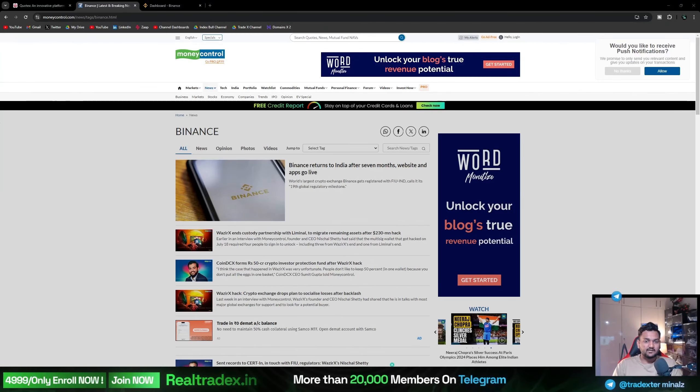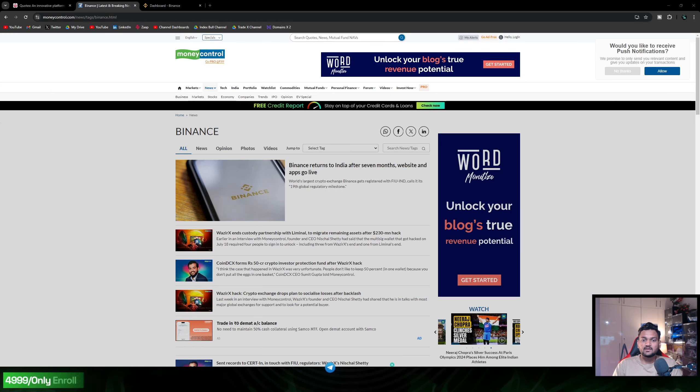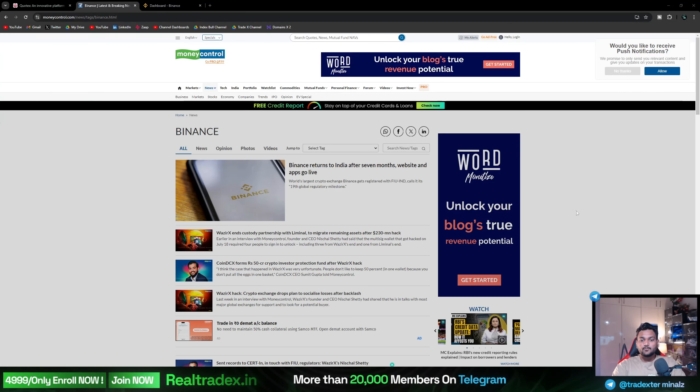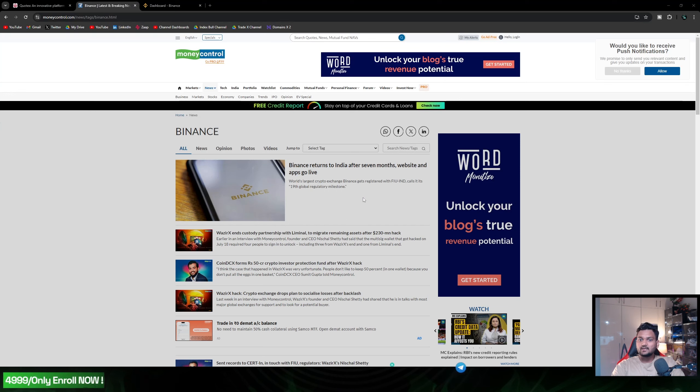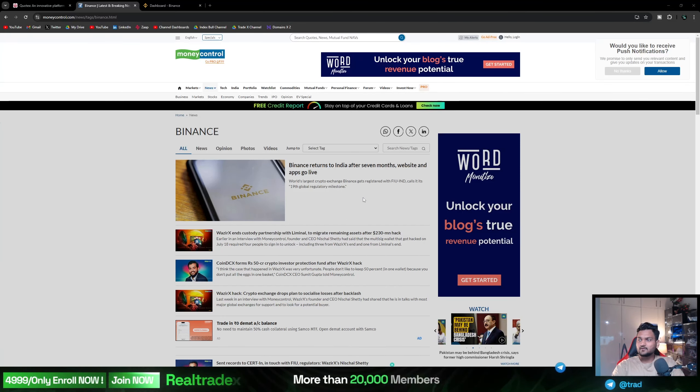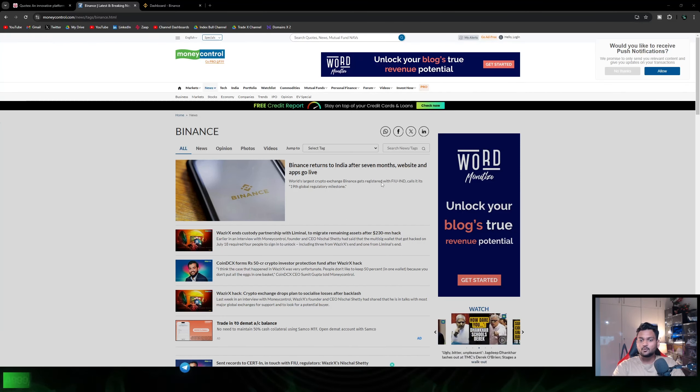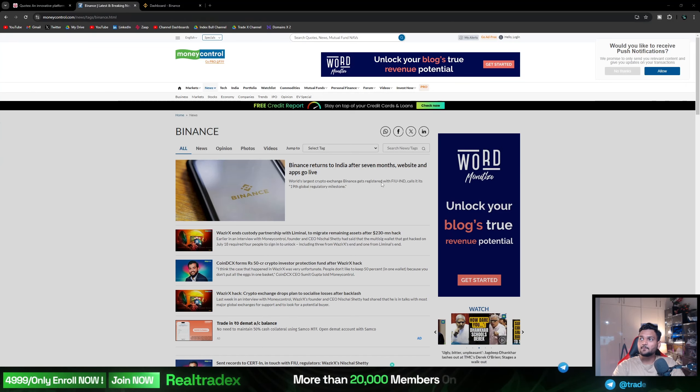Let's check the article: Binance returns to India after 7 months, websites and app go live. The world's largest crypto exchange Binance - as you all know, I think the first of January was when the site and the app was blocked for those who had funds.